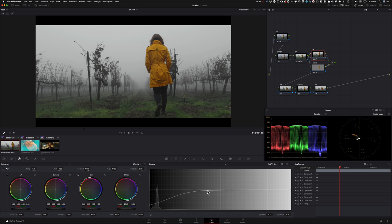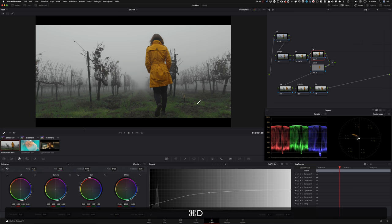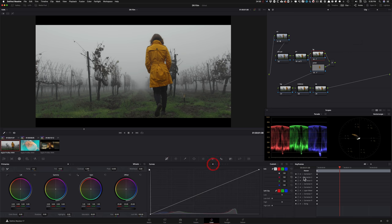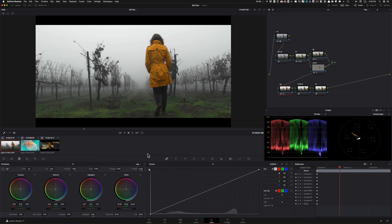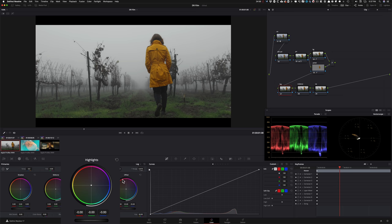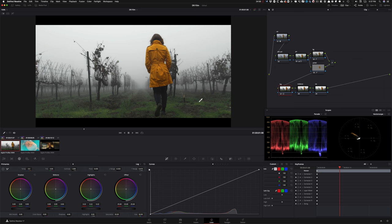In my log wheel node, I'll take the highlights and crank them up to around 26–27. Then under High Range, I watch where it starts selecting her jacket — that's where I want to stop. I reset my highlights and then start raising them again to give some pop to the top end of the image. That looks really nice.